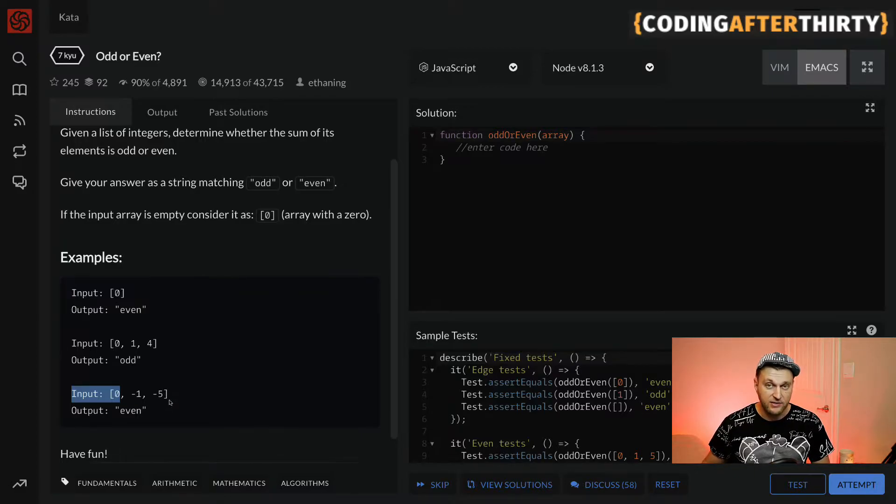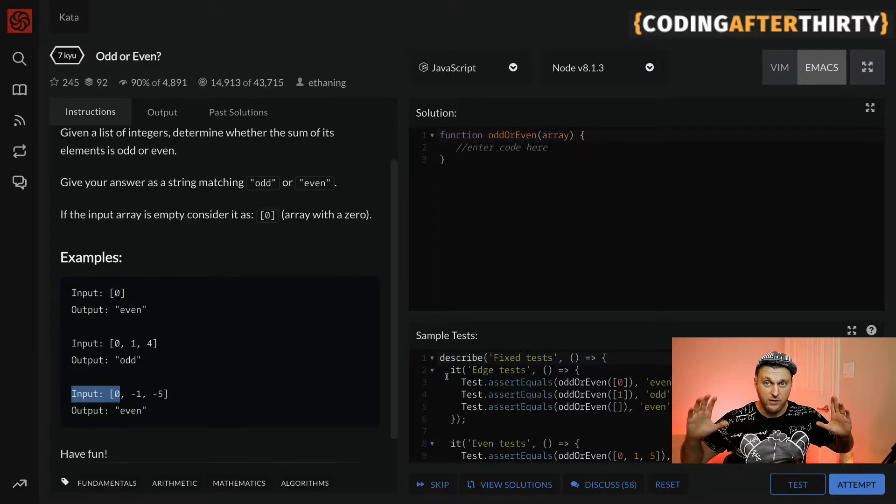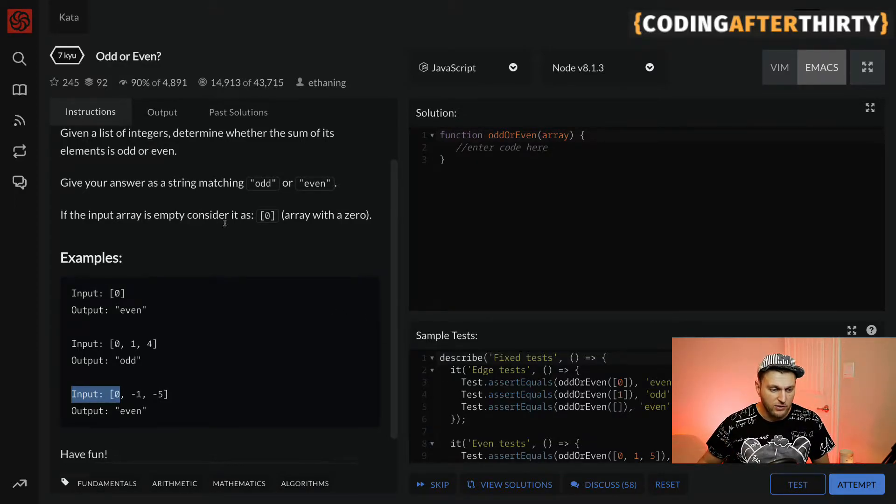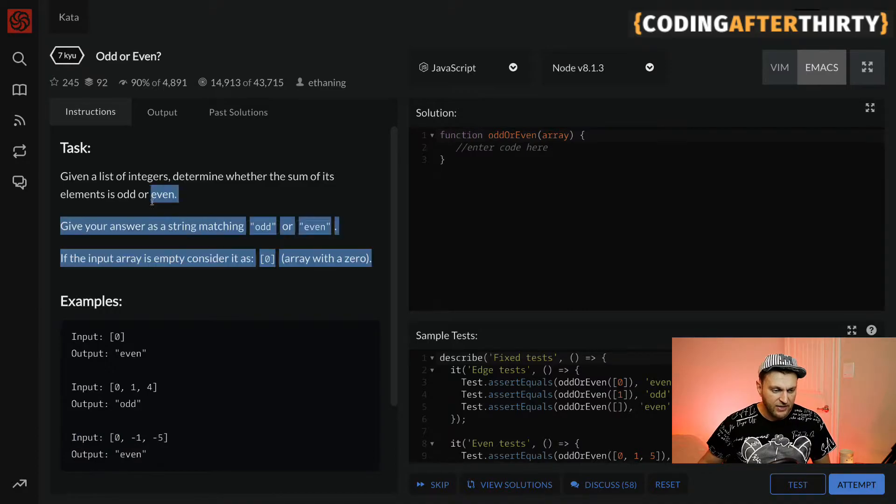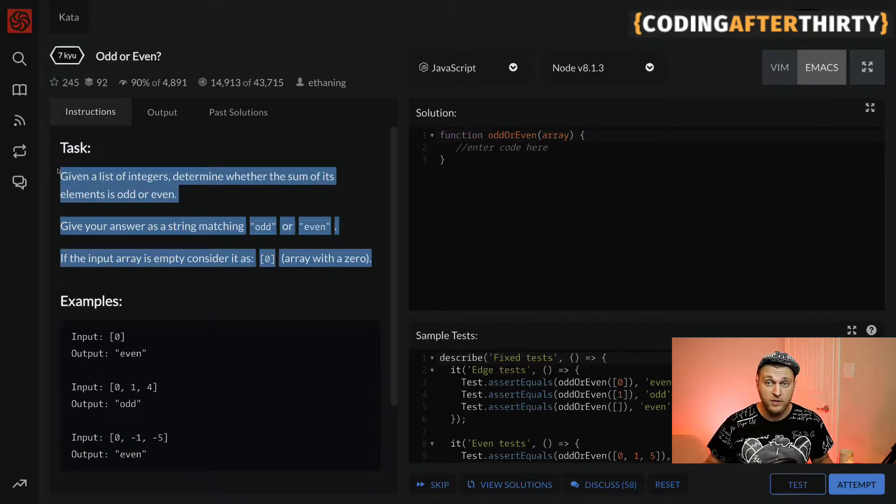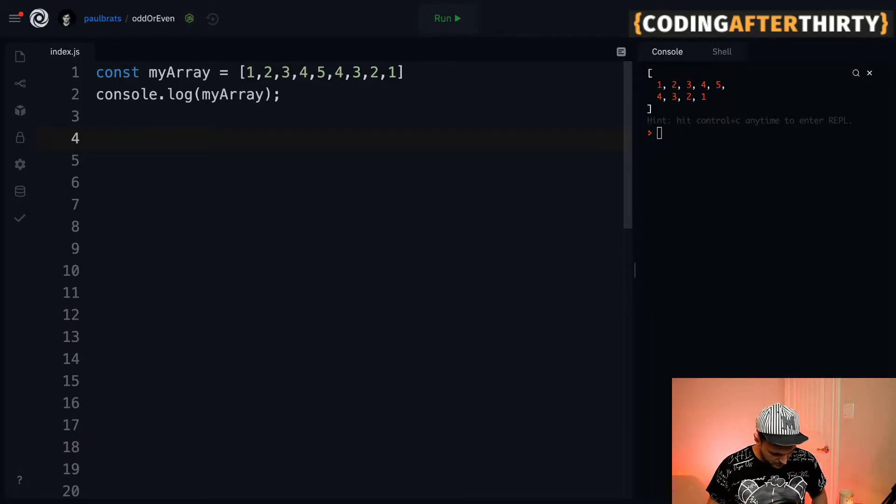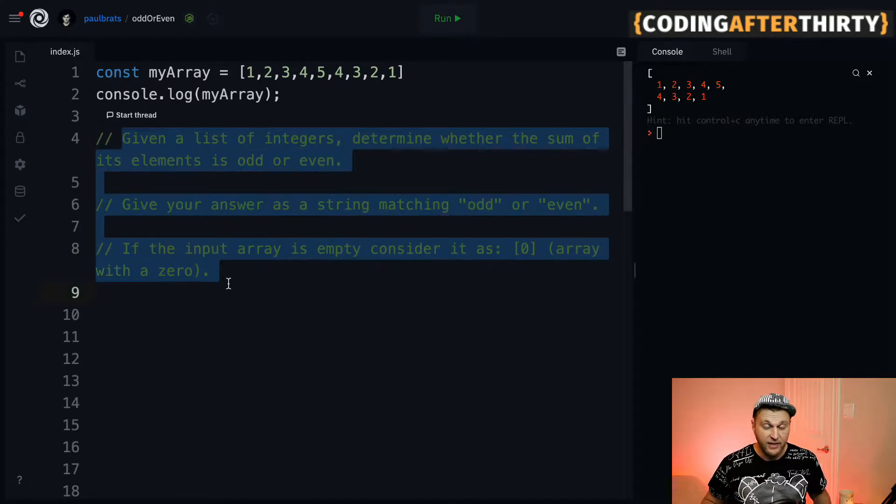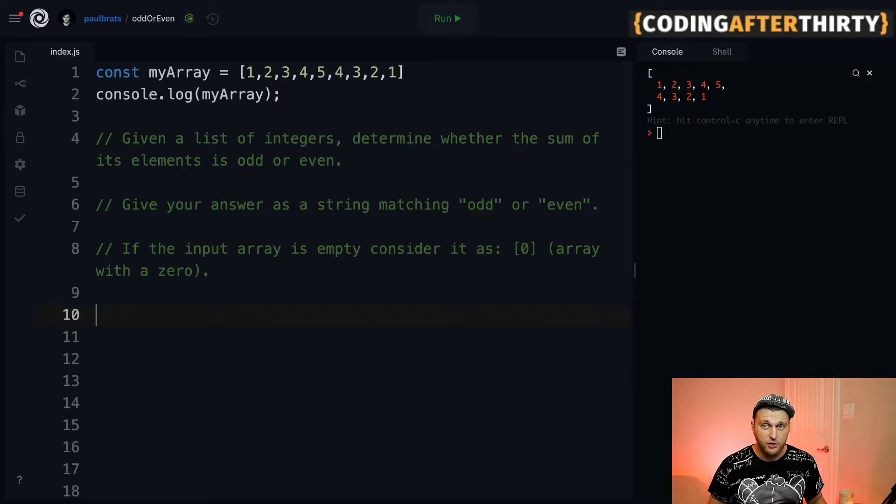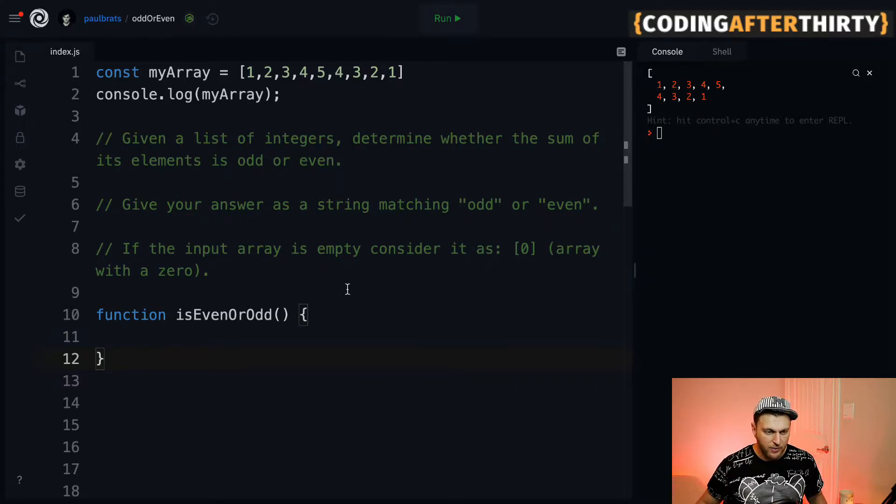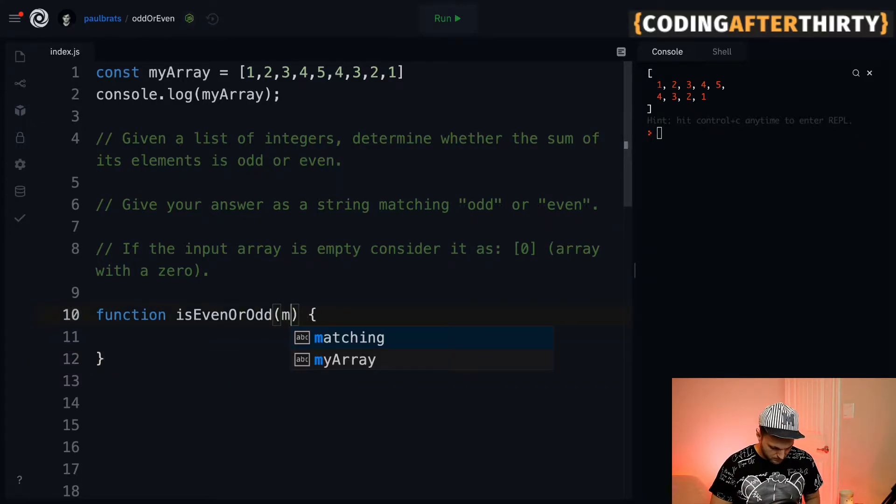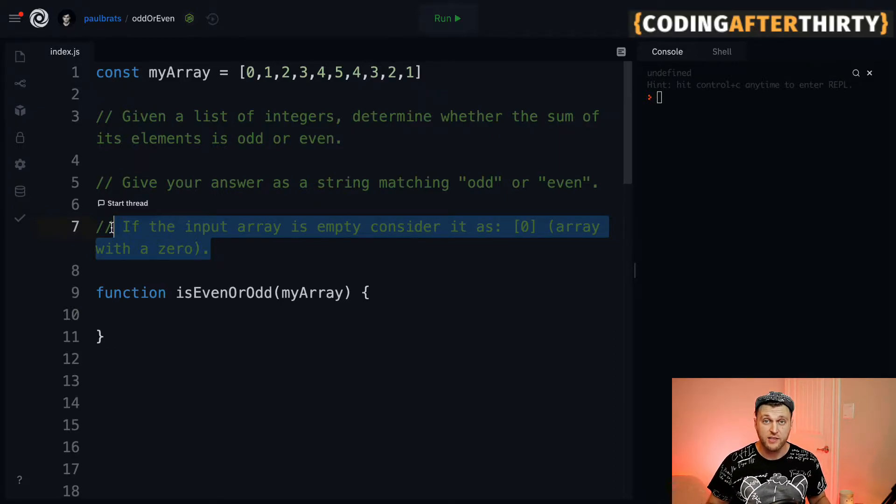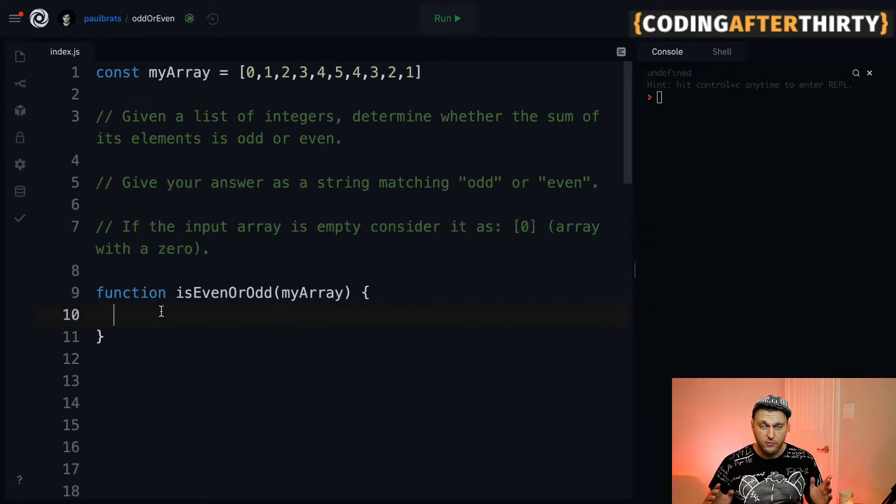Instead of doing the code here, I'm going to jump into my next window. I'm going to copy and paste our task and comment them. Here we have our array of numbers that we want to test. Let's define a function to encapsulate our logic - we're going to call it isEvenOrOdd and pass our array inside. We know we have this case: if the input of the array is nothing, we want to treat it as zero and return it as even.